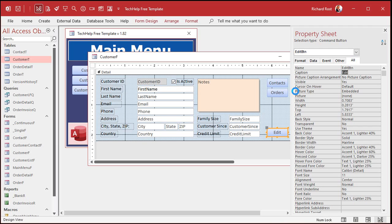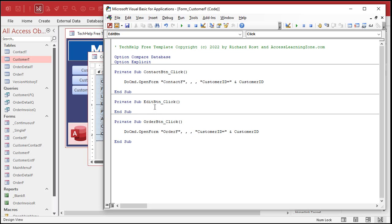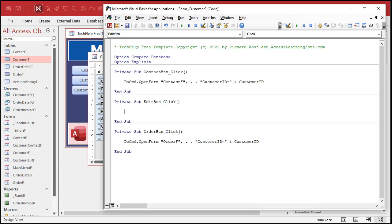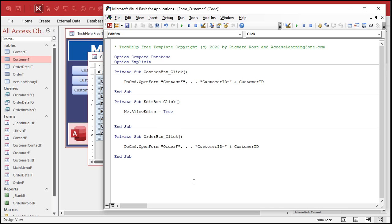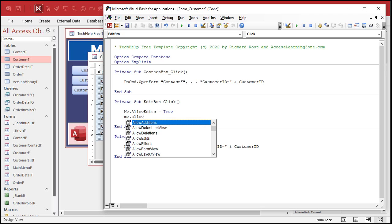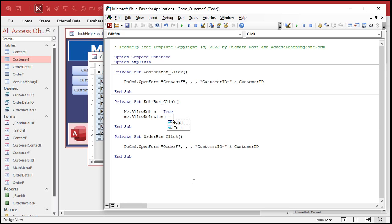Now we're going to put a little bit of code in here. Right-click, go to Build Event — that'll open up your code builder. The Visual Basic Editor should appear, and we're going to put a couple lines of code in here. What we're basically going to do is turn those properties on and off. Those are properties of the current form, and we reference the current form by calling it Me. So Me.AllowEdits — there it is — equals True. When I click this button, I want to allow edits. Similarly, Me.AllowDeletions equals True as well.